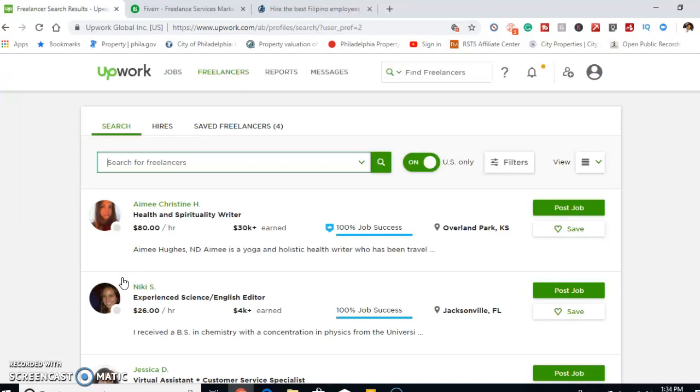What I recommend is, depending on what position you want to hire for, obviously you got to interview them, make sure that their English is good, they don't have that strong accent.